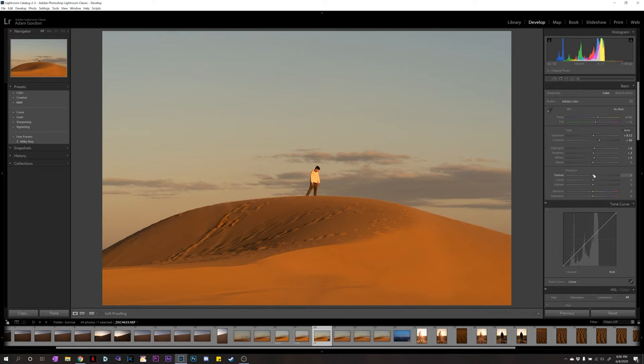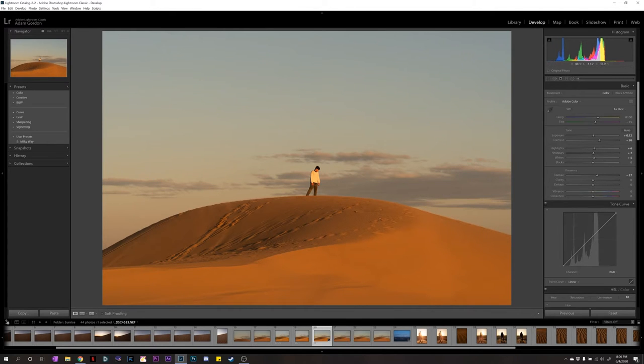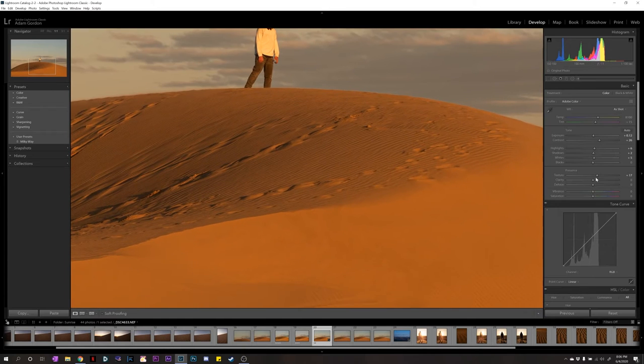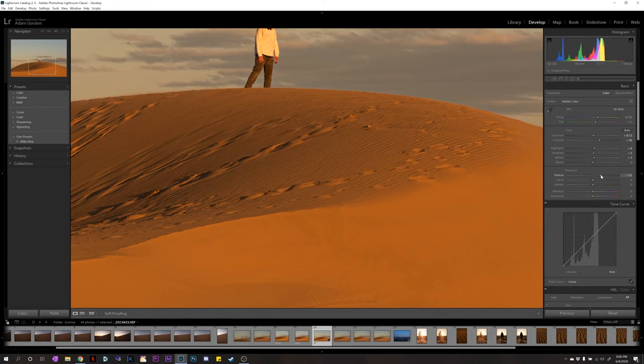Texture, we can bump the texture up. Just a little in the sand dunes. Zoom in if you really want to see what it's doing. I think that looks good. About there.